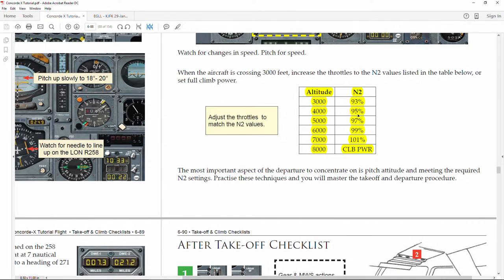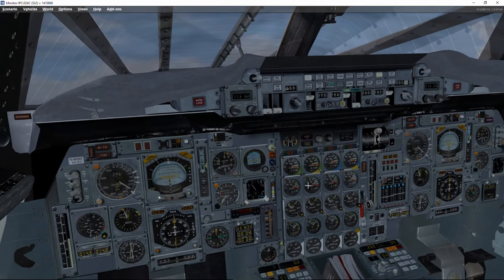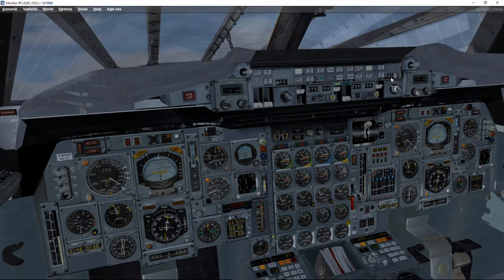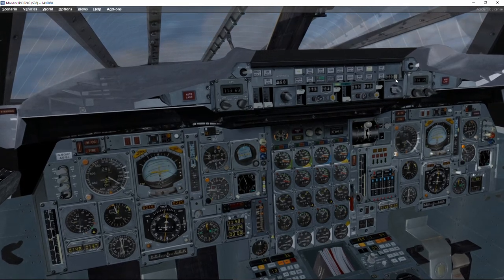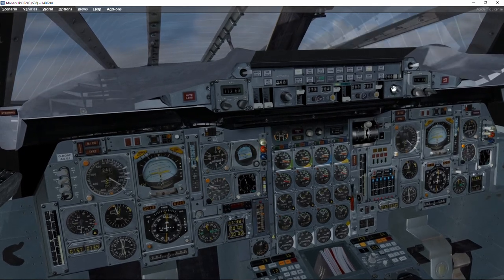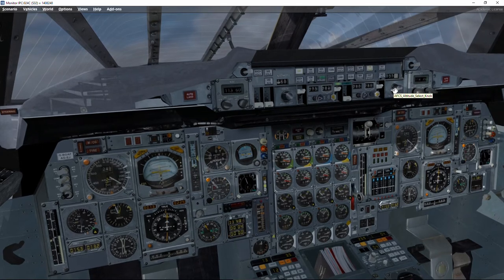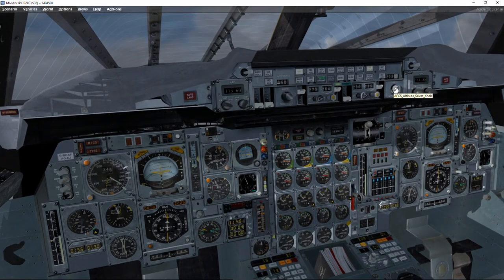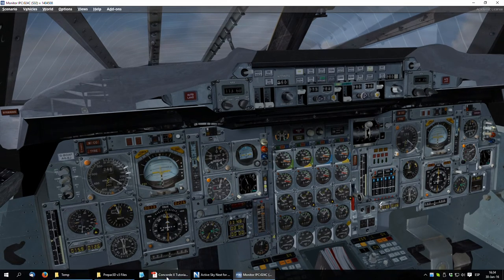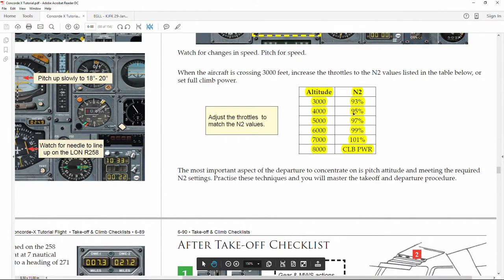We have to wait until 4000 feet where the power setting is 95%, but we're already at 95%, so we have to wait until 5000 feet to increase the N2 power setting to 97%. Once we get to 4000 feet, if you remember we set 6000 feet as the initial altitude per the COPTN departure, but this time we will not be restricted by the standard departures and will increase our destination altitude to flight level 260.